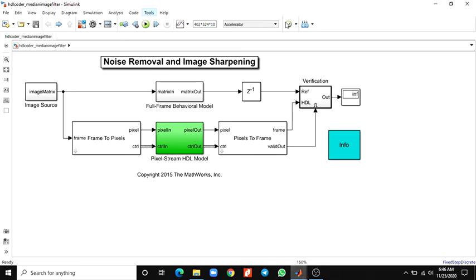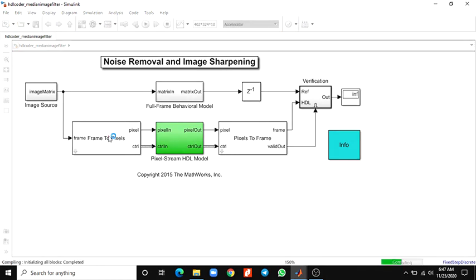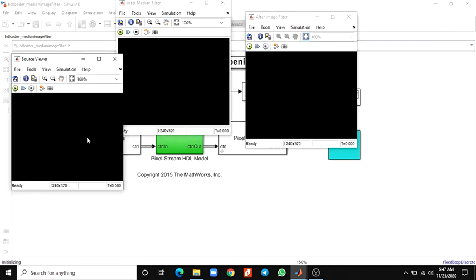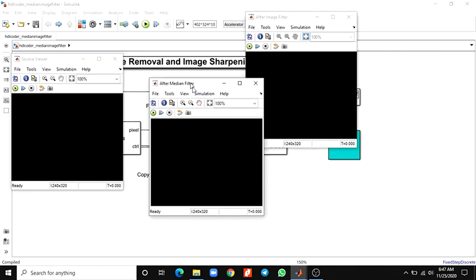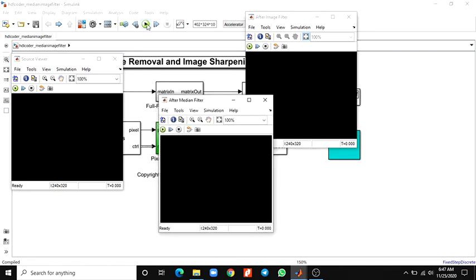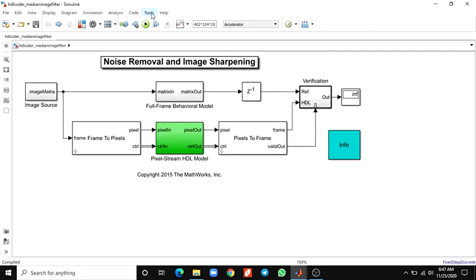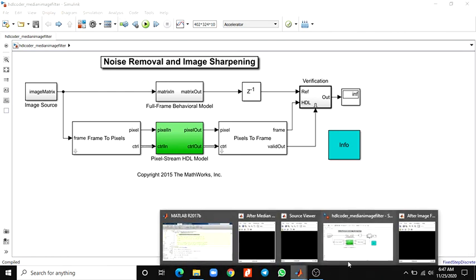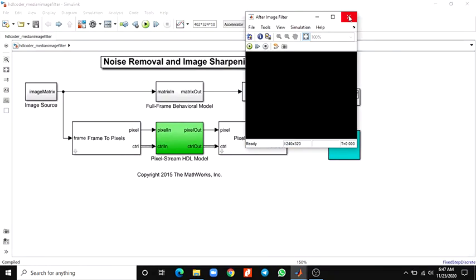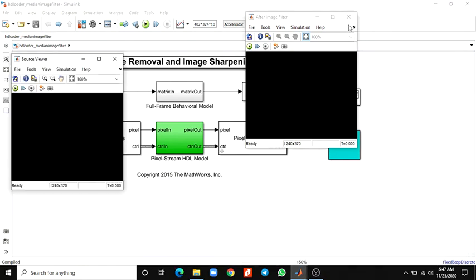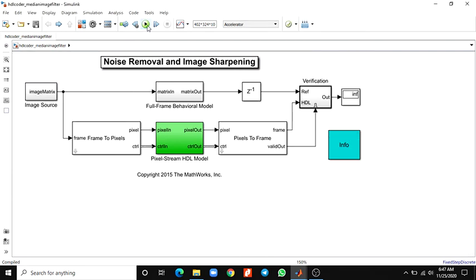Also, you can set the target. It will take some more time to update and initialize. After run, it converts the code. Every time you have to generate code, you have to run this simulation.